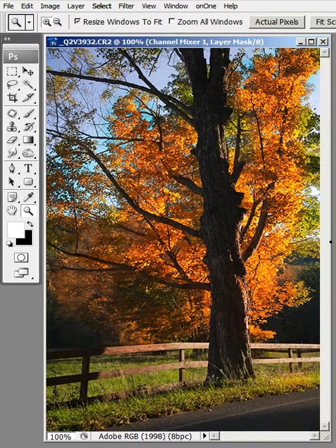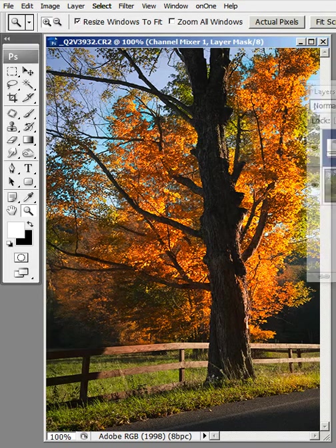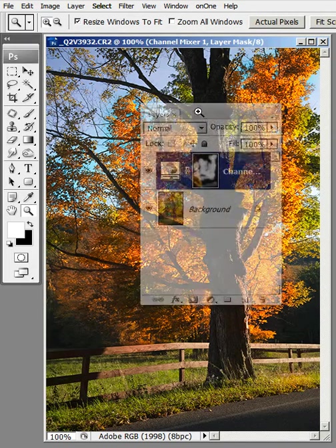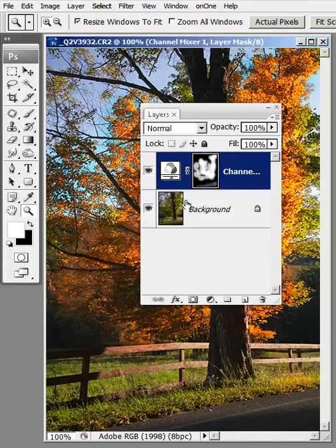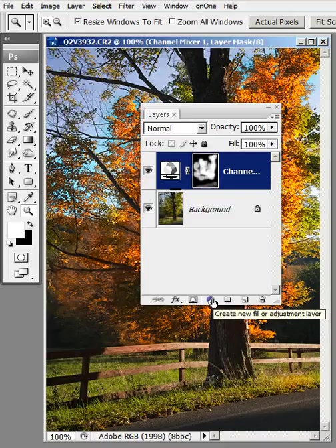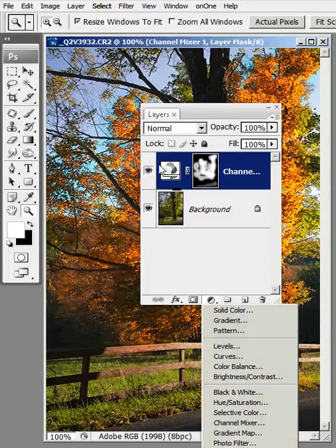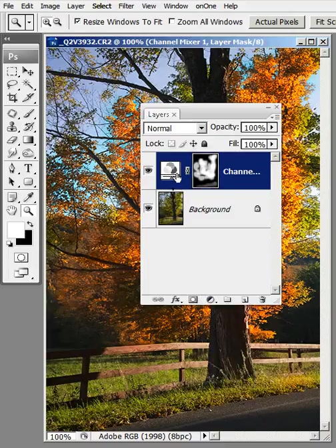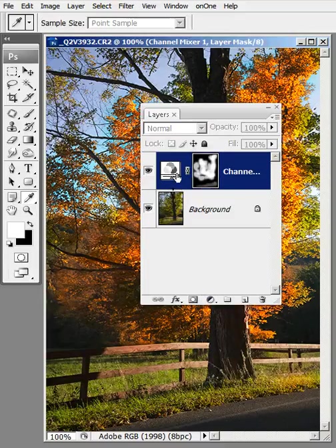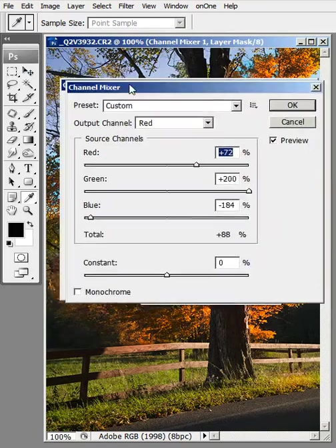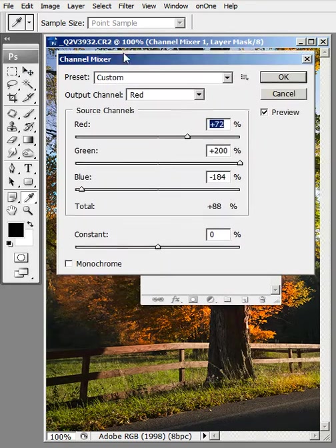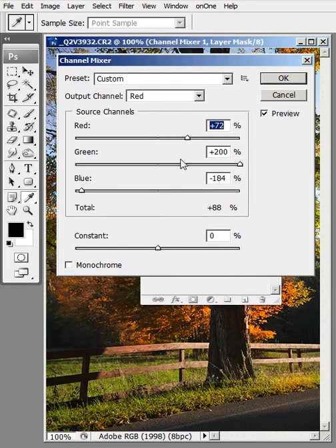I'll bring in the layers palette so you can have a look at it. What I did was I created an adjustment layer for channel mixer.